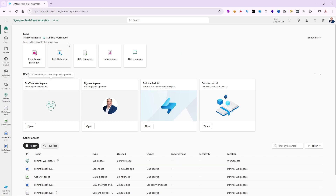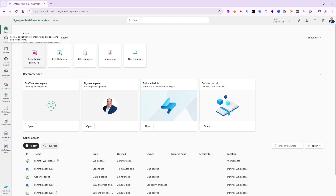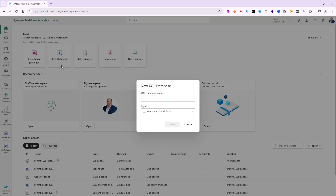At this point I have the choice between creating a brand new KQL database or a query set. There is something in preview called Event House — we will talk about that in a later video. For right now I'm going to create a KQL database, which is mainly for eventing: having a lot of data coming in from IoT devices or log analytics workspaces, sending their logs periodically — sometimes every 5 or 10 seconds. There has to be an easy way to accumulate all that and query it using the KQL language.